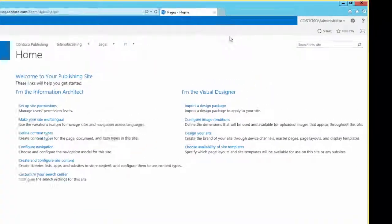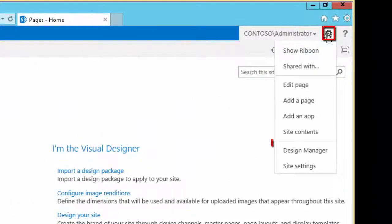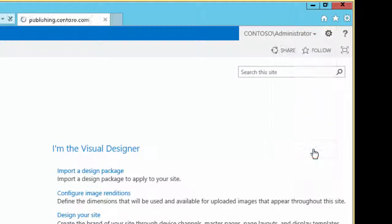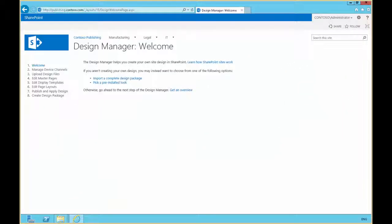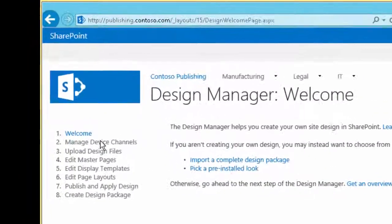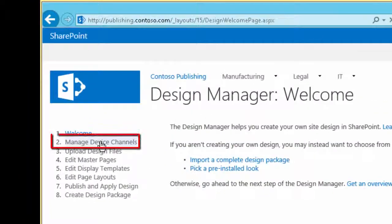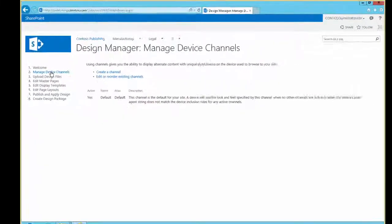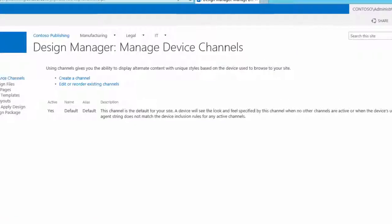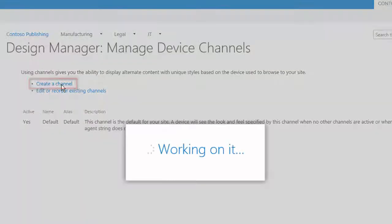From our publishing site we'll go to Site Actions and Design Manager. In the Design Manager we're going to choose Manage Device Channels, and here in the Manage Device Channels window we are going to create a device channel.